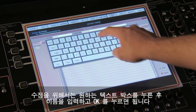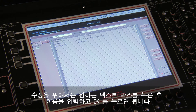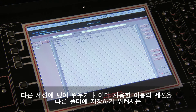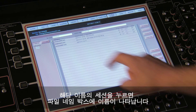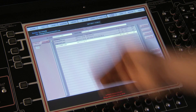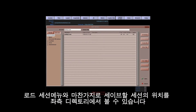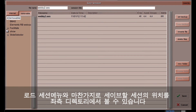To edit these, touch the relevant text box, then enter the new name or title either with the on-screen or external keyboard and press OK. To overwrite another session, or to save the session in a new folder but with a previously used name, touch the session of that name and its name will appear in the file name box. The location of the session file to be saved, as with Load Session, is defined in the directory on the left-hand side of the display.